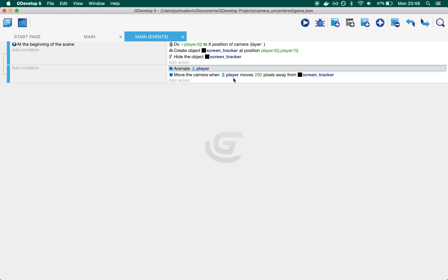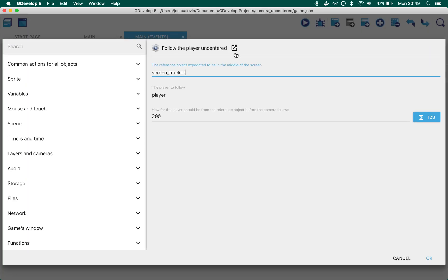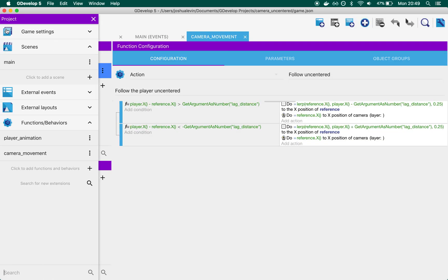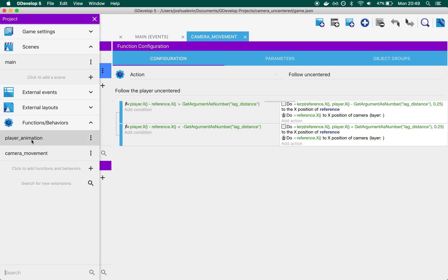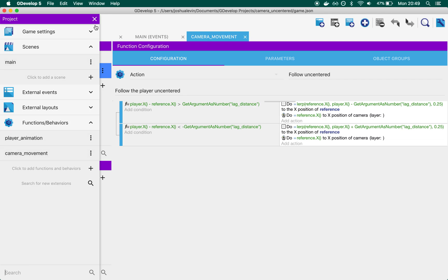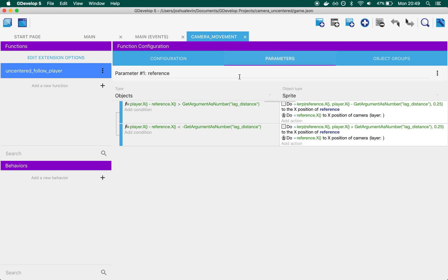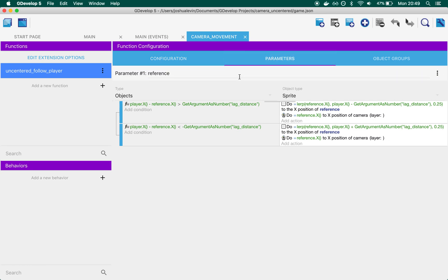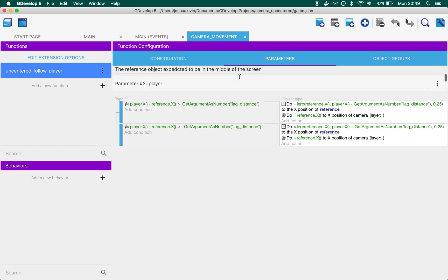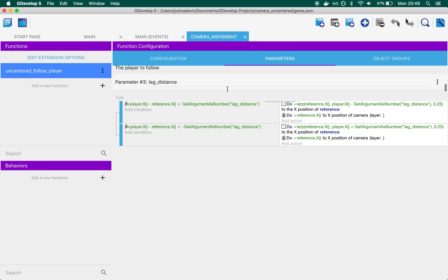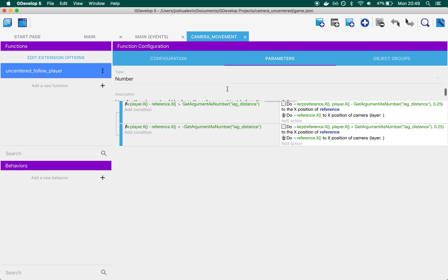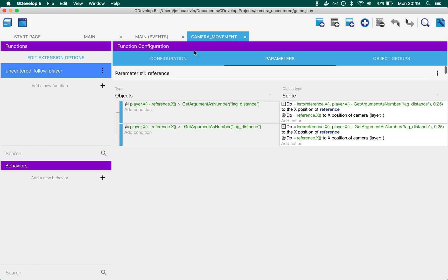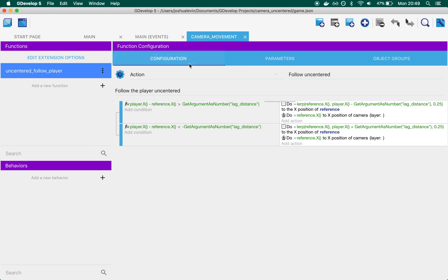And then we come to the most interesting one. Move the camera when player moves 200 pixels away from the screen tracker. So this is what you'll find inside of the camera movement behavior. And it's a single function. It is an action and that takes three properties: the reference object, which is what is going to be the center of the screen. In our case, it's the black box called screen tracker, the player and lag distance, which is a number for how far the player should get before the camera starts moving.